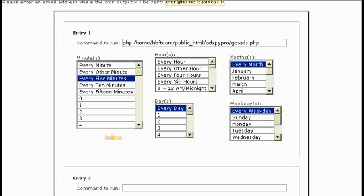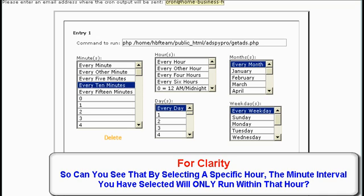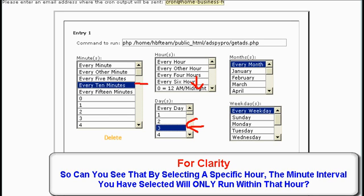The next example we'll select every 10 minutes and only on the third day of the month. I didn't change the hour from 2am. So this cron job is going to run every 10 minutes and at 2am, but it will only run on the third day of every month.